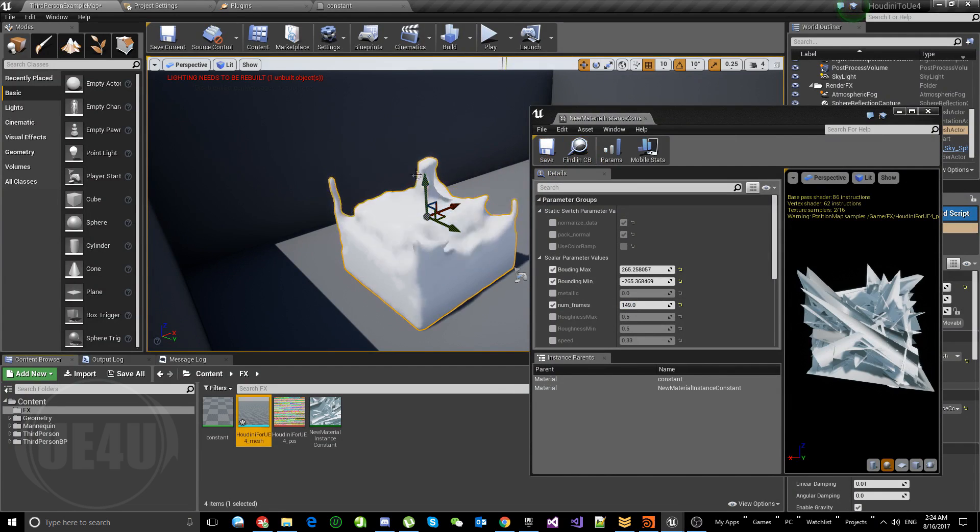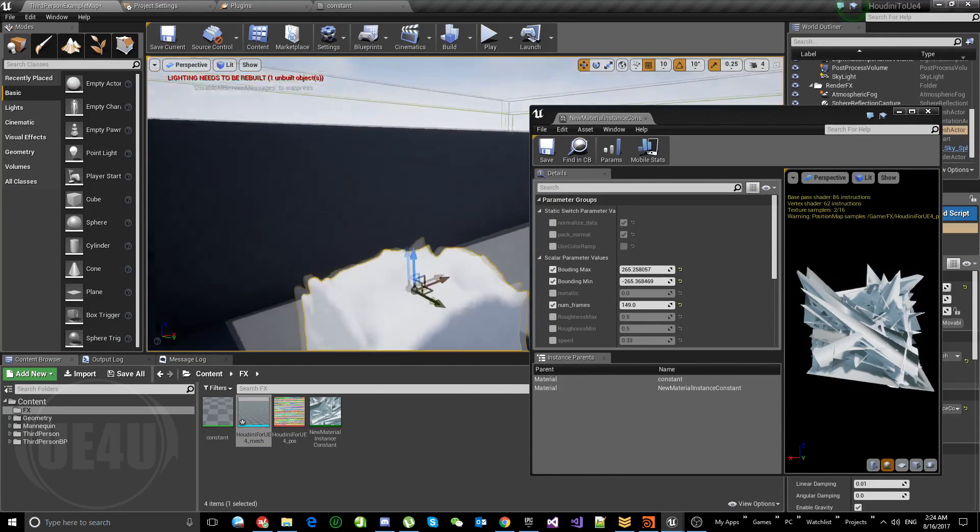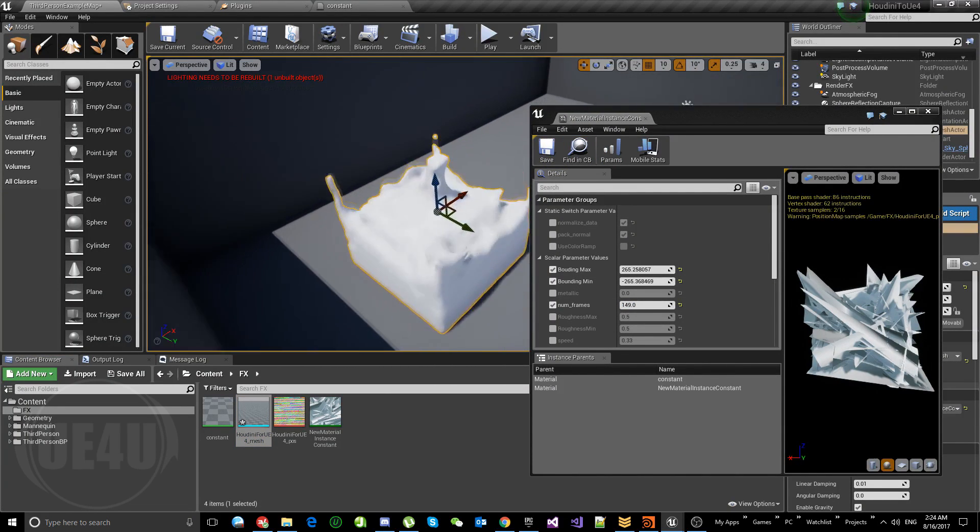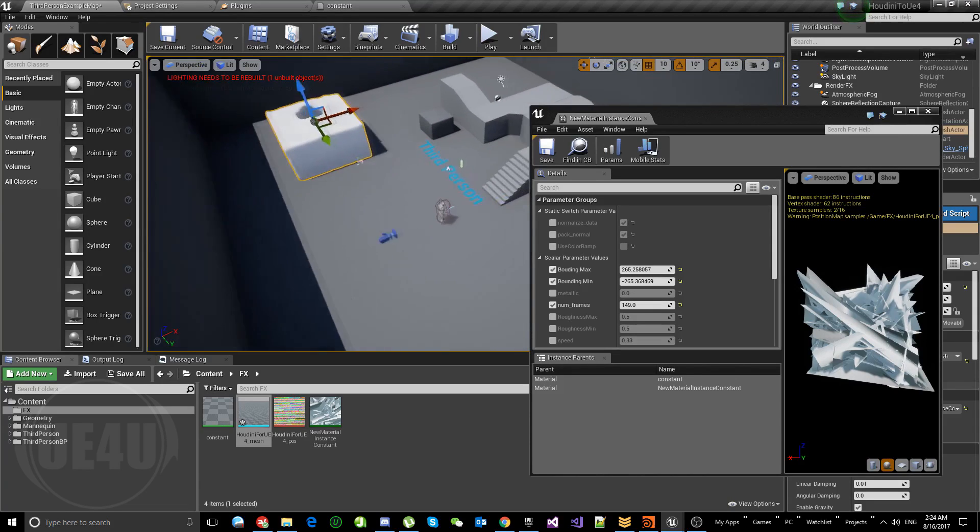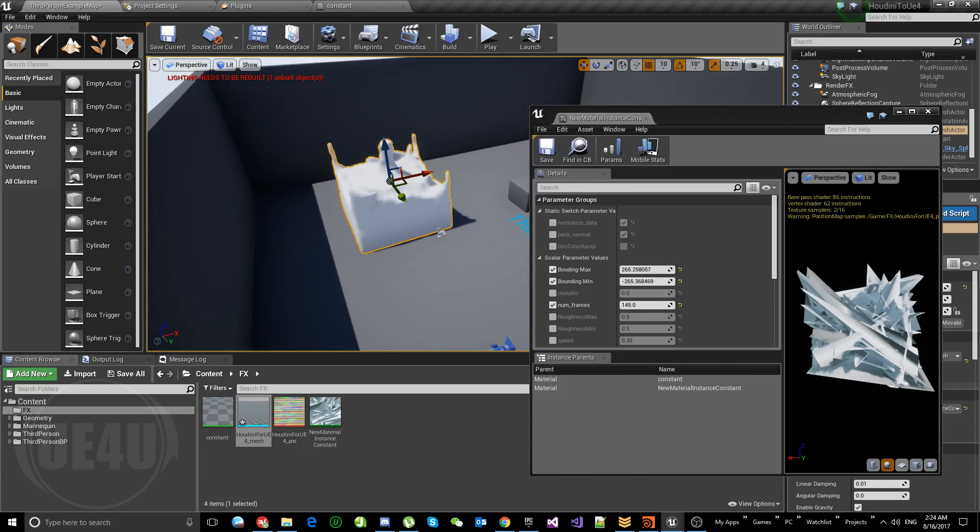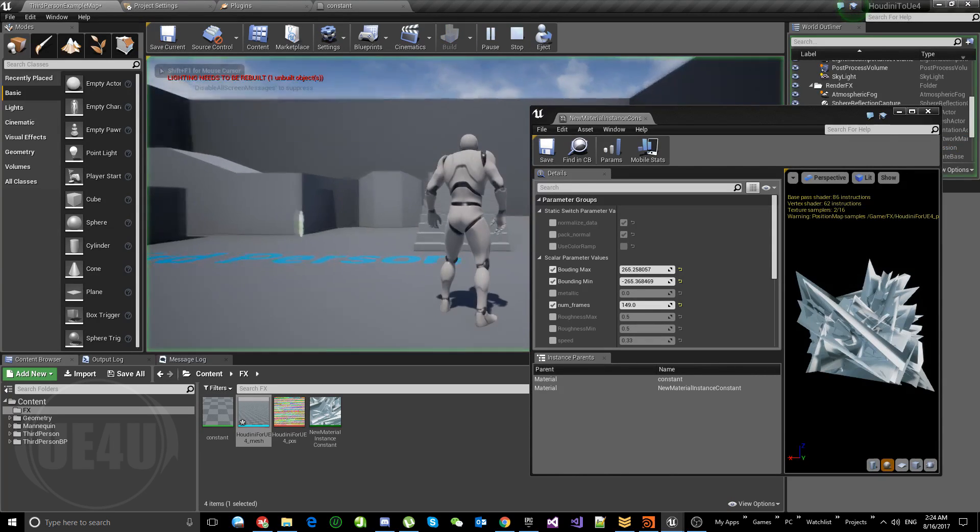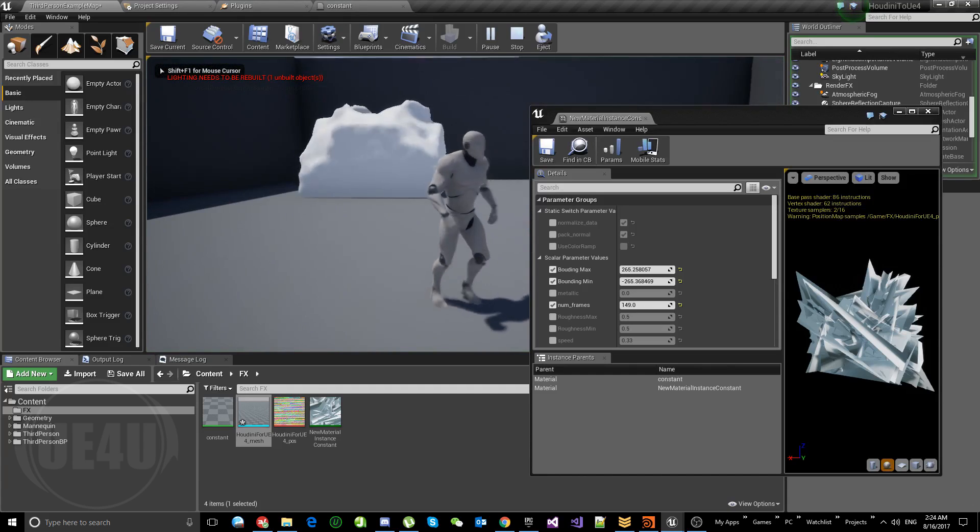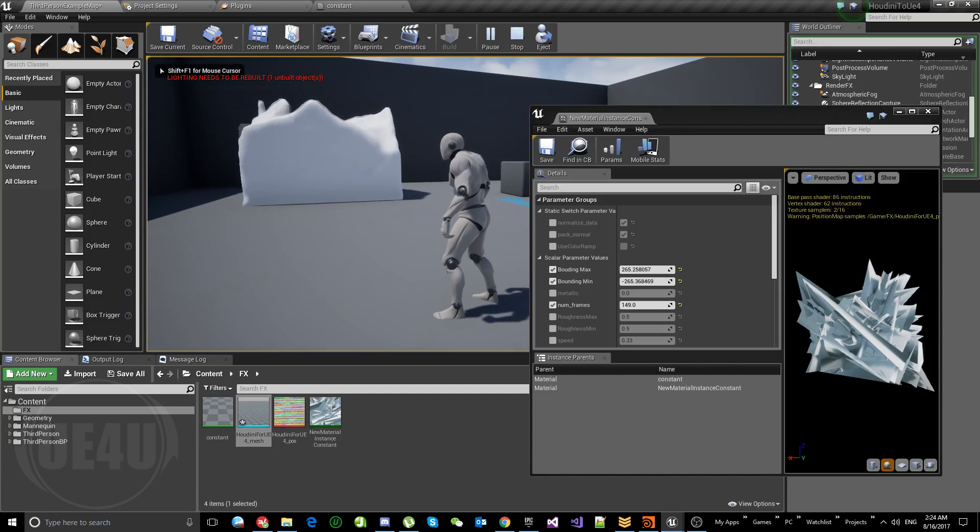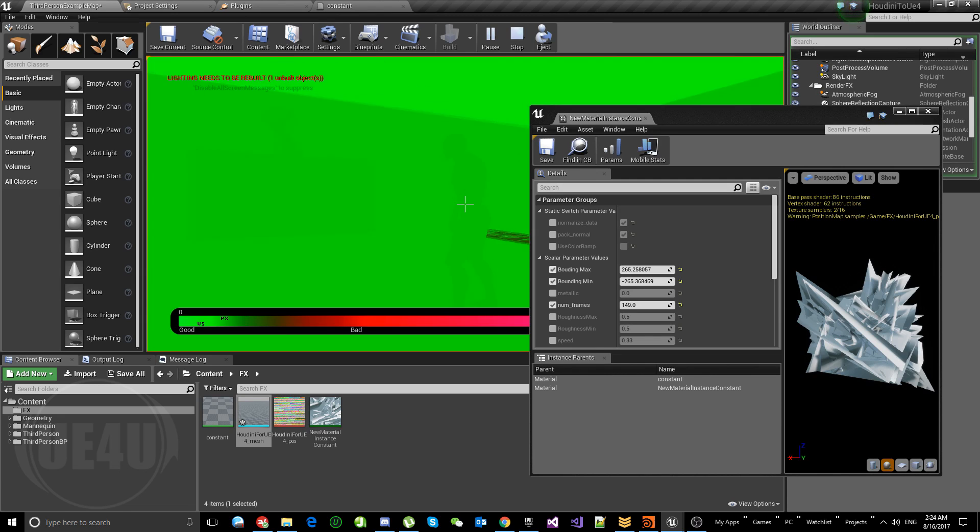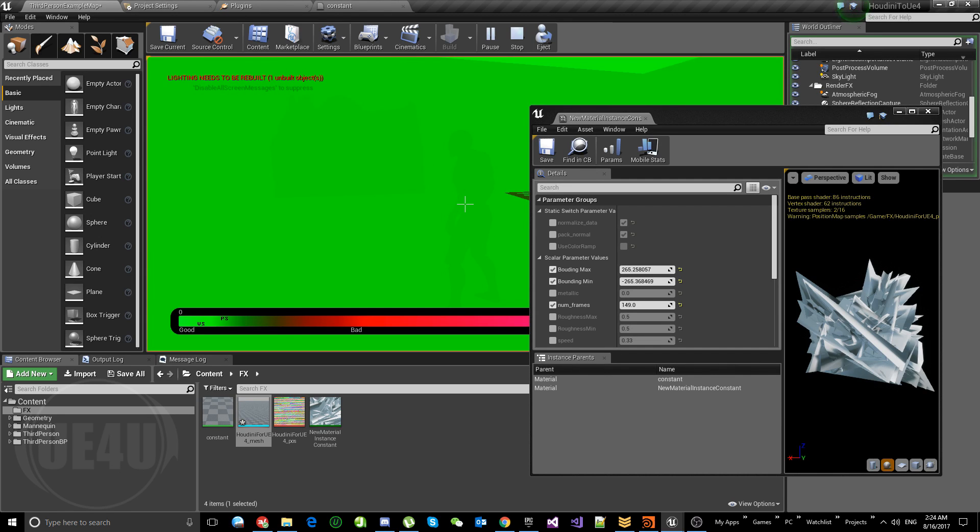It looks really beautiful, and it costs almost nothing. It doesn't cost that much. If we check here in play mode and we check the shader complexity here, it's totally green. This is amazing.